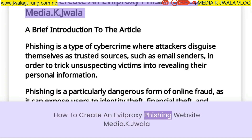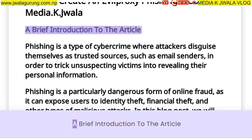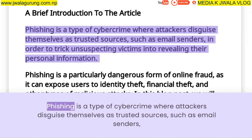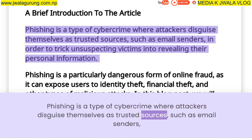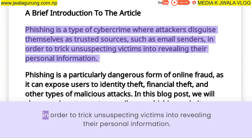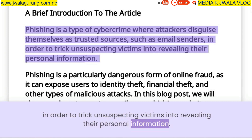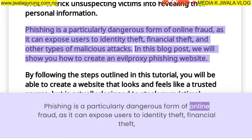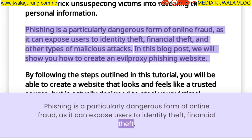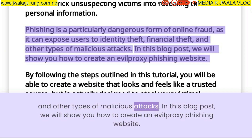How to Create an Evil Proxy Phishing Website: a brief introduction to the article. Phishing is a type of cybercrime where attackers disguise themselves as trusted sources, such as email senders, in order to trick unsuspecting victims into revealing their personal information. Phishing is a particularly dangerous form of online fraud, as it can expose users to identity theft, financial theft, and other types of malicious attacks.